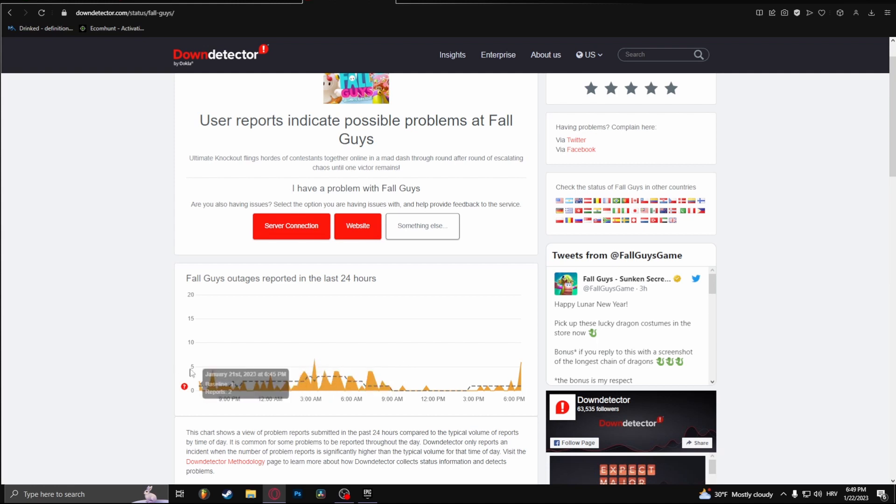When these numbers go up to hundreds or thousands, then you can be safe to assume that it is a problem with the Fall Guys servers and not you.